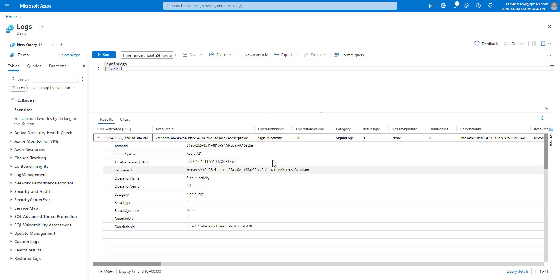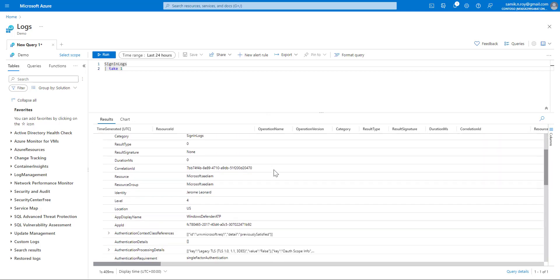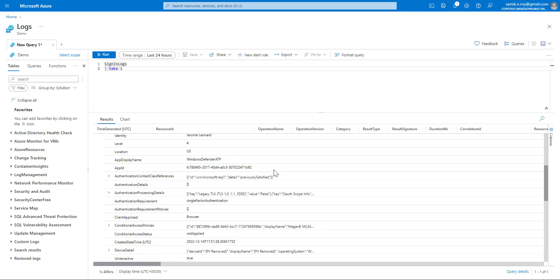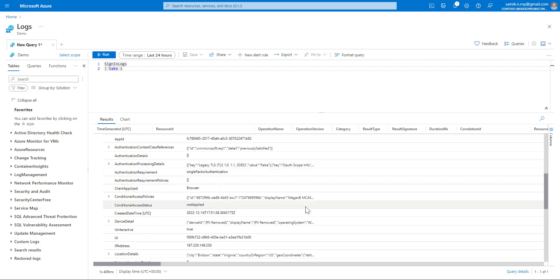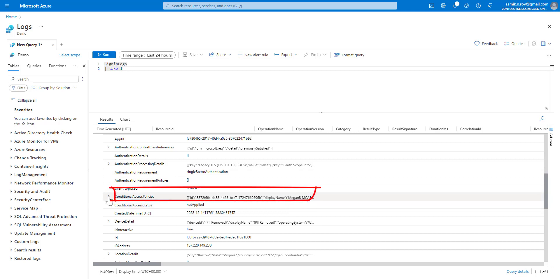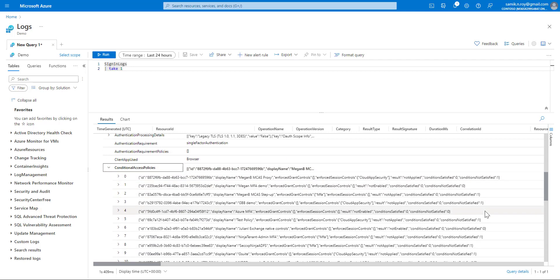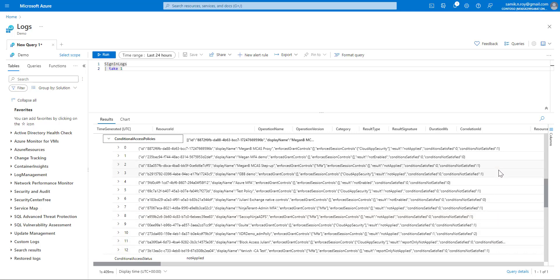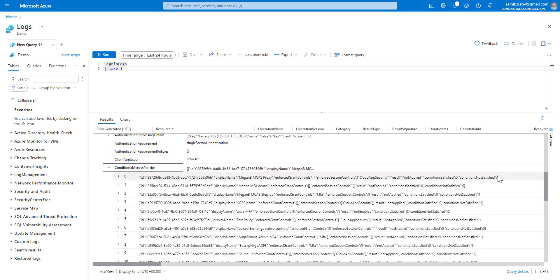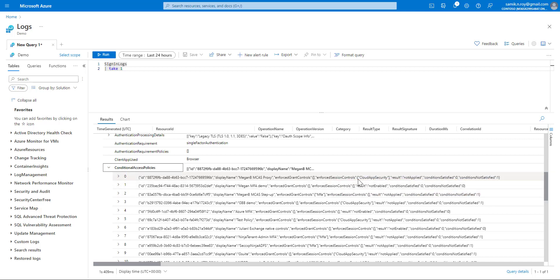When we expand the result set, we're going to keep scrolling down to find a place that has nested data inside it. We're going to pick conditional access policies, which are many and apply to each sign-in we do. As you can see, there are multiple conditional access policies available for each sign-in log, but they're very difficult to read and understand based on how they're displayed here.